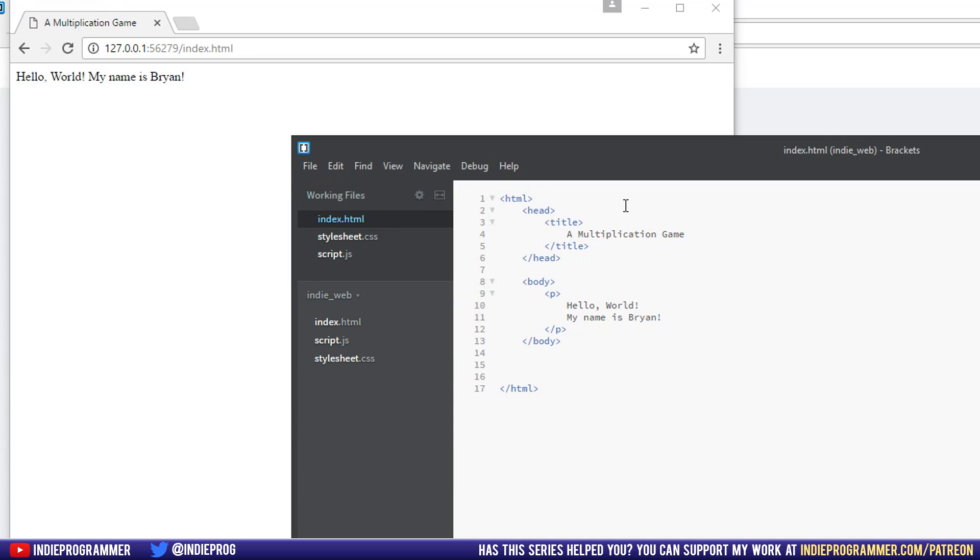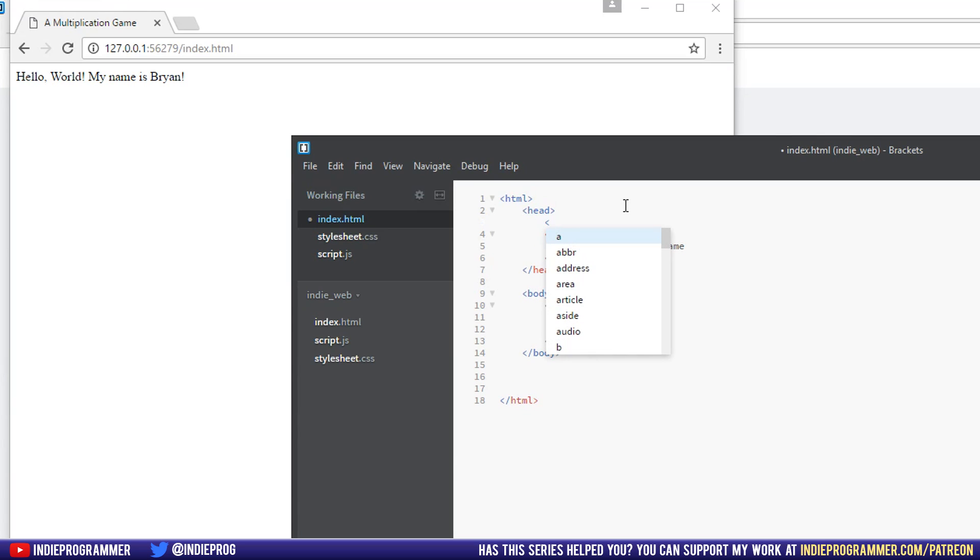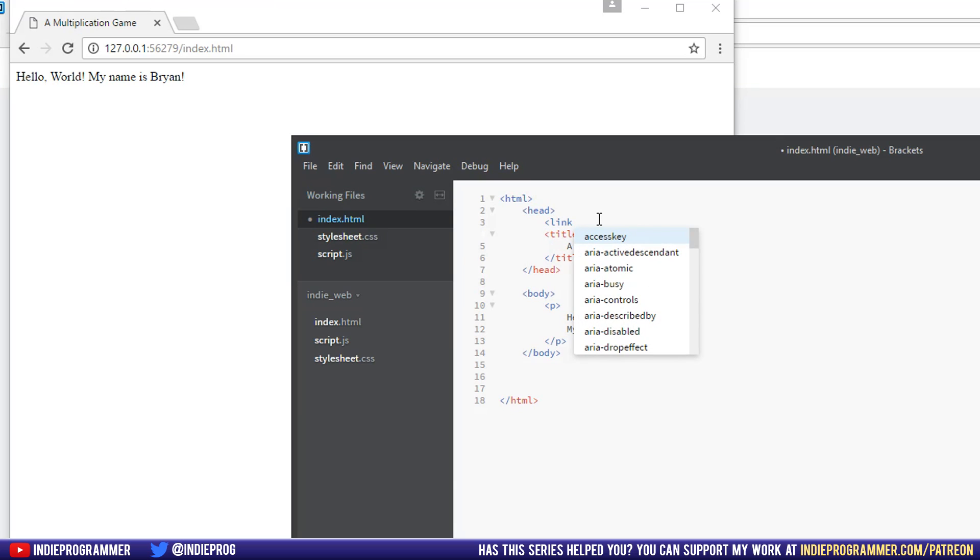So above the head, I'm sorry, above the title, inside the head, we're going to write a link. We're going to link to our stylesheet here. And the way we do that is by simply typing link.